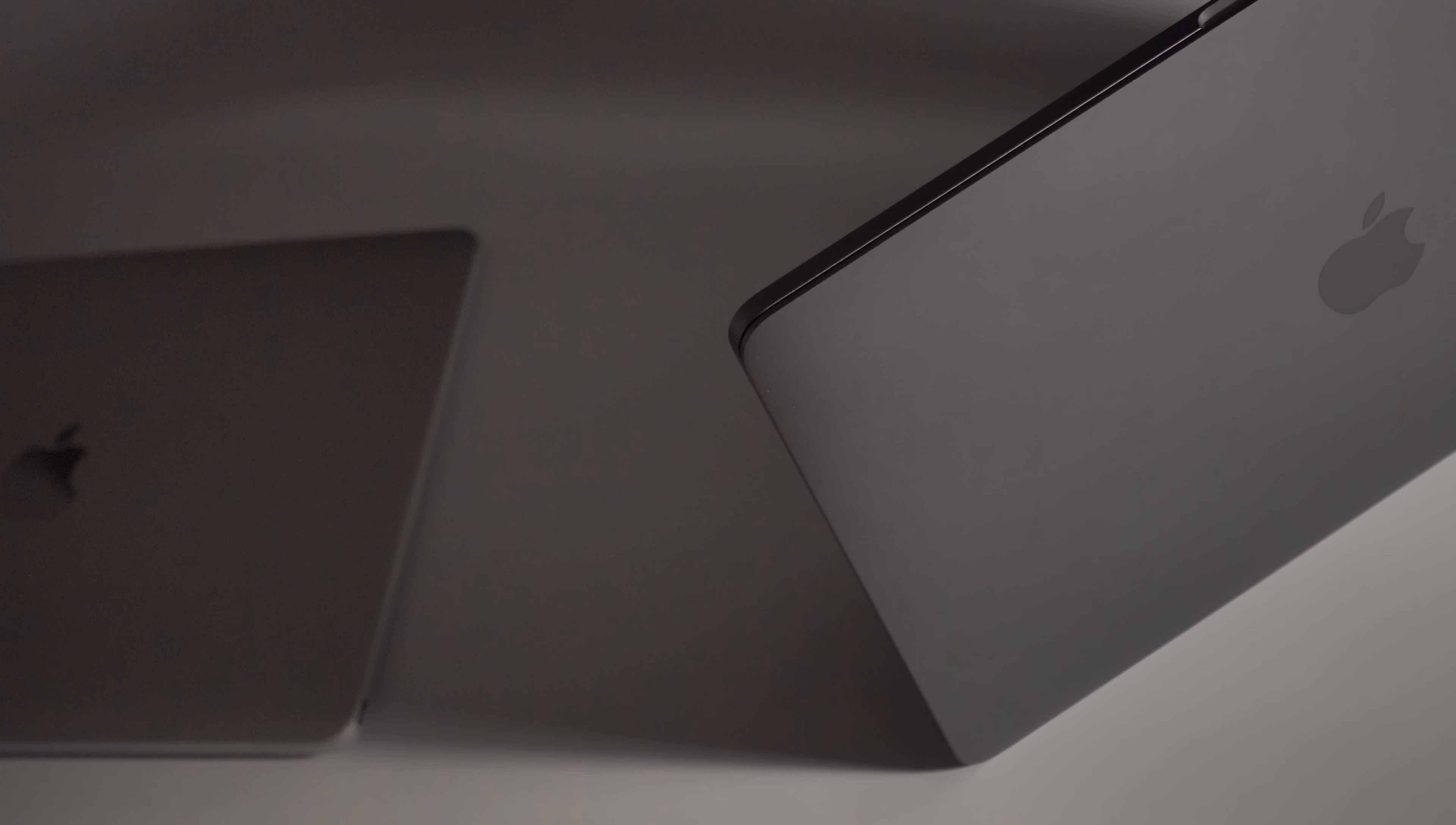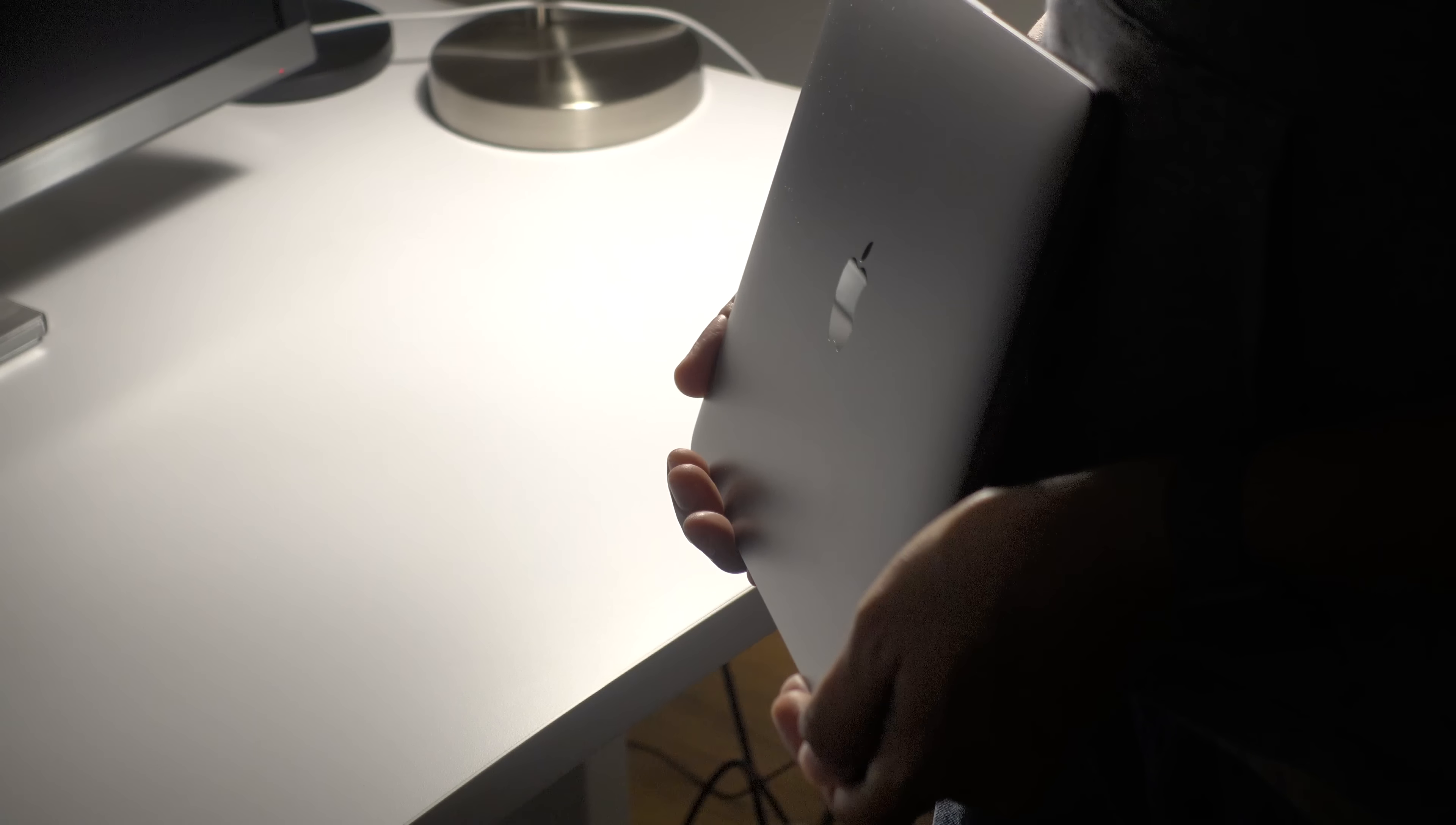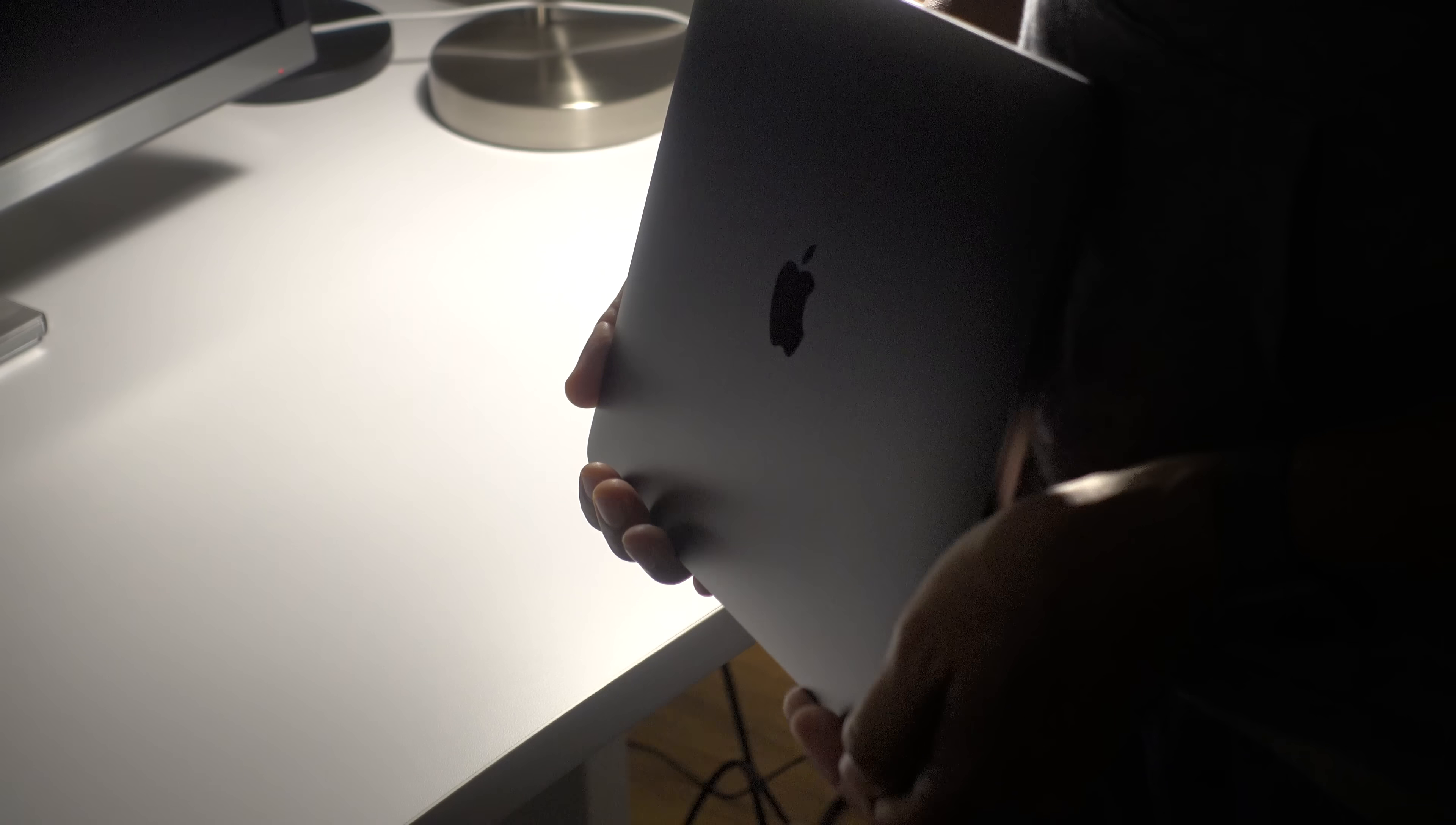What do you think? Is the entry-level 13-inch MacBook Pro worth it? Let me know what you guys think down below in the comment section. This is Jeff with 9to5Mac.